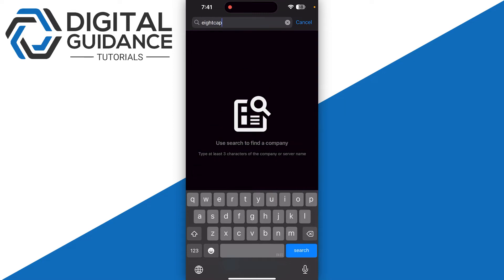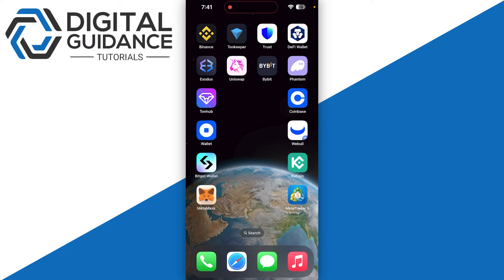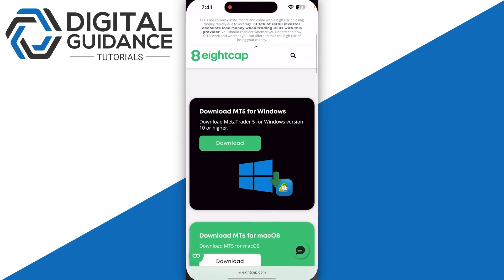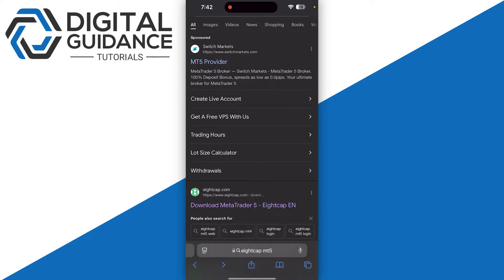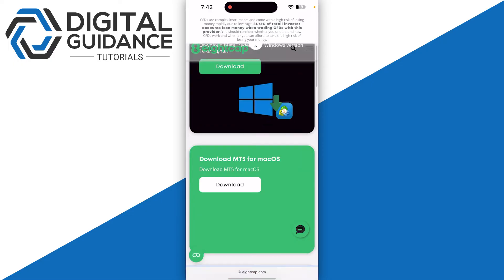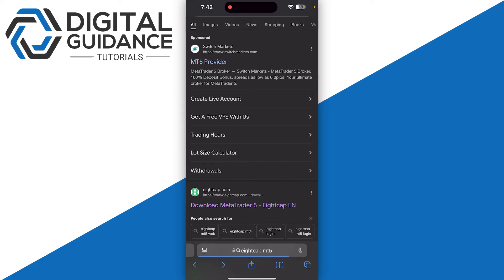You just need to open up your Windows PC or Mac OS and then open up any browser and search for 8cap MetaTrader 5. Once you search for this, you just need to go for it and download the application onto your Windows.